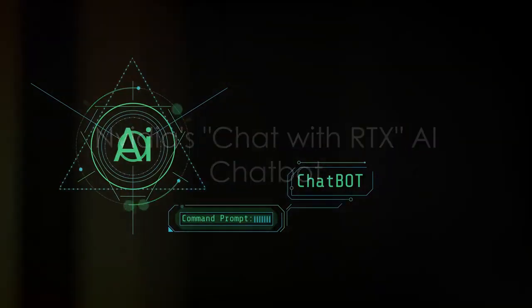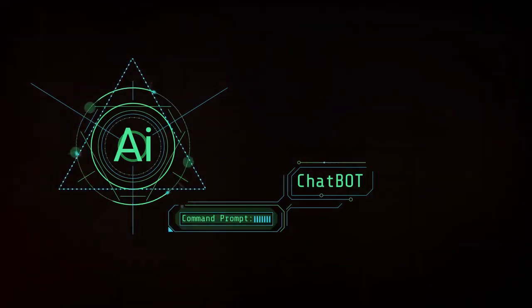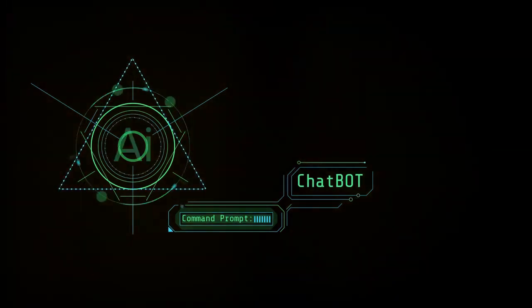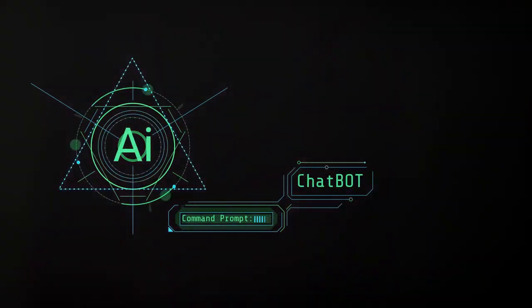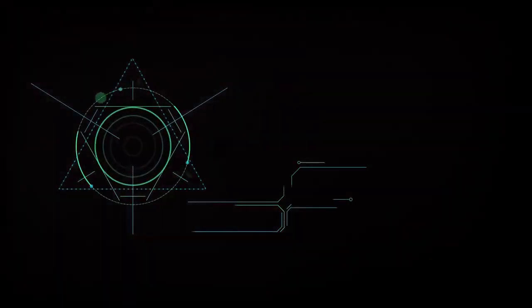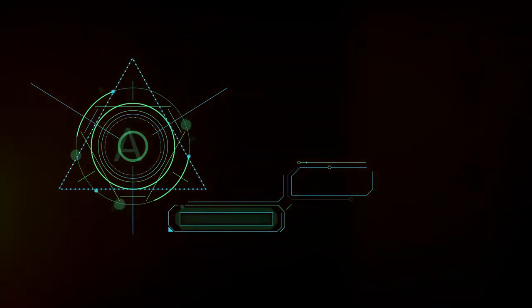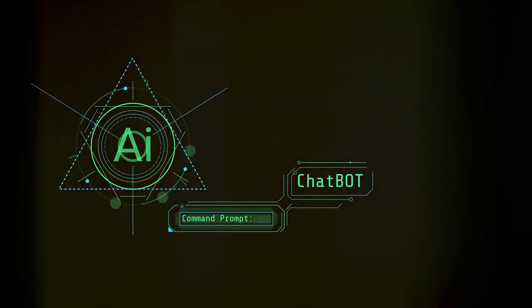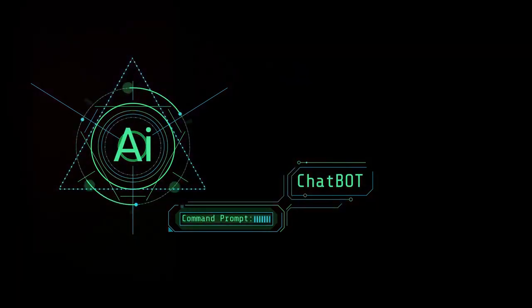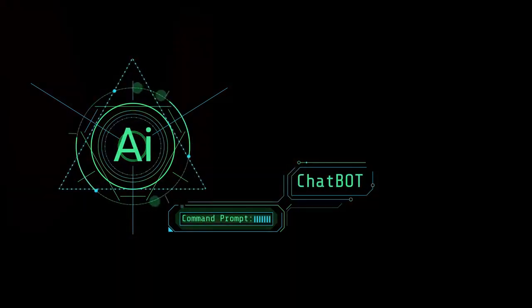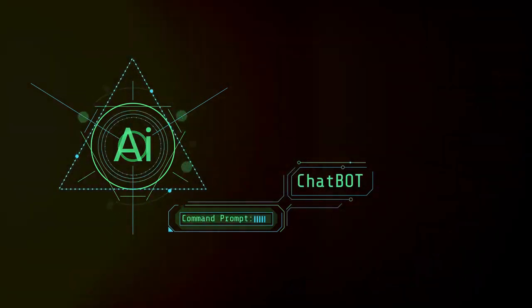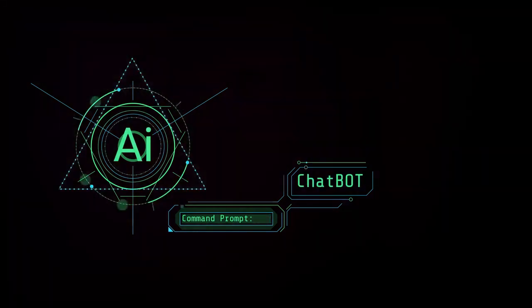NVIDIA, the tech giant, has recently introduced Chat with RTX, an AI chatbot. This is not your typical chatbot that simply spews pre-programmed responses. Oh no, this one is a game changer.